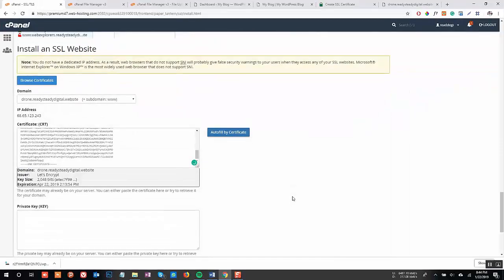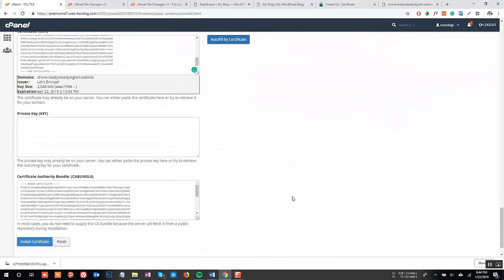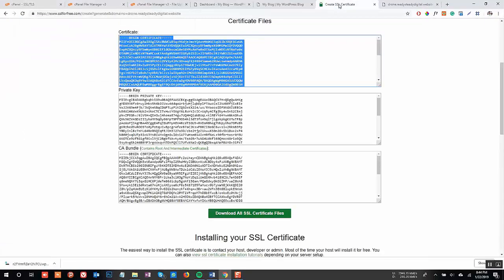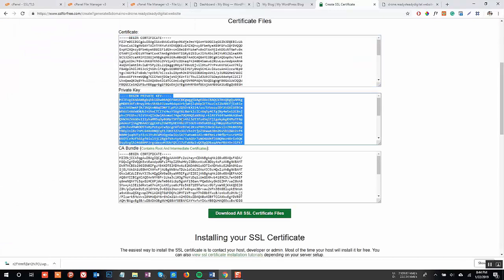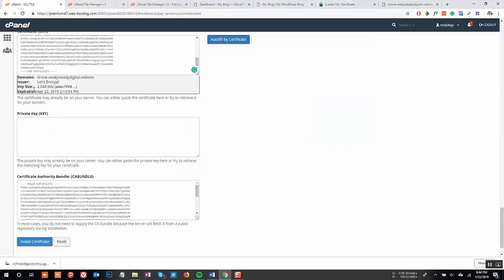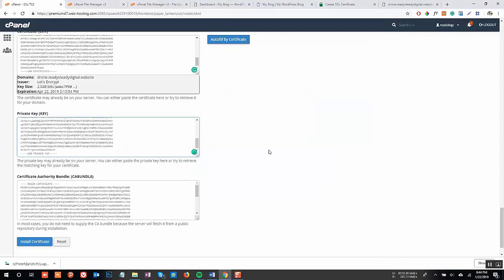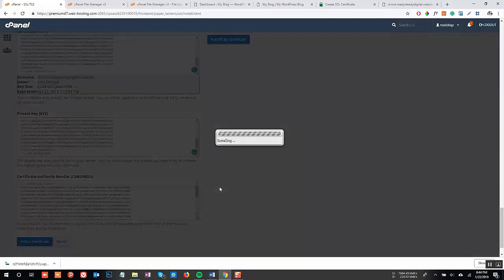Now do the same with the private key. Copy it and paste it in the provided section. Now click on Install Certificate and you should see a success message like this.